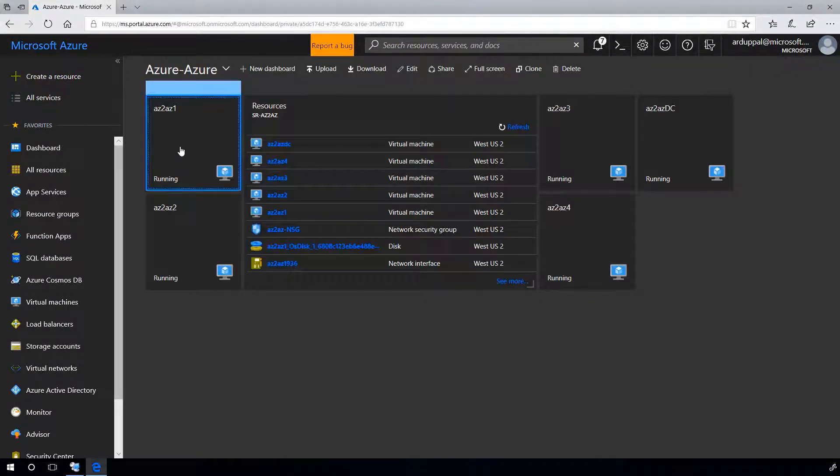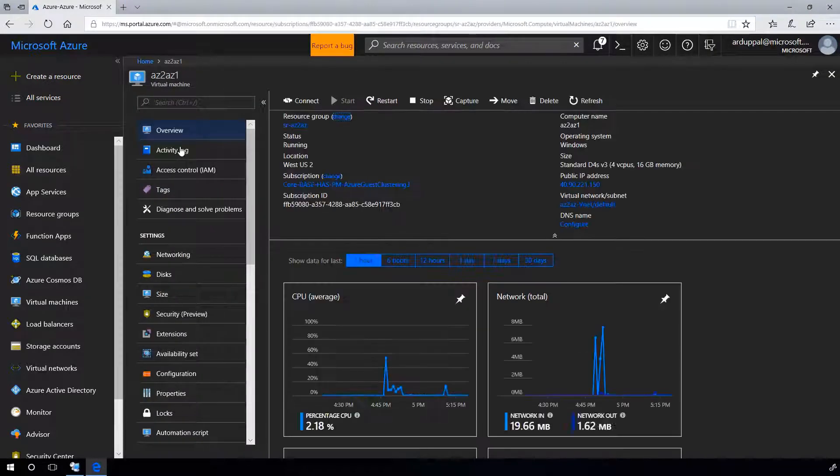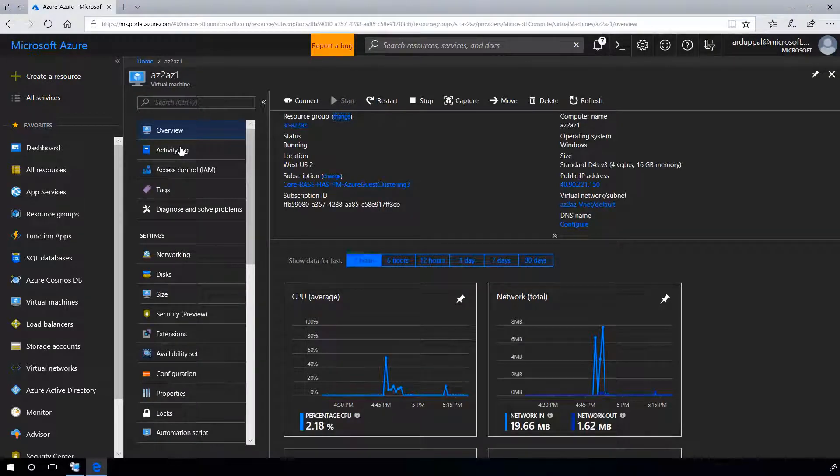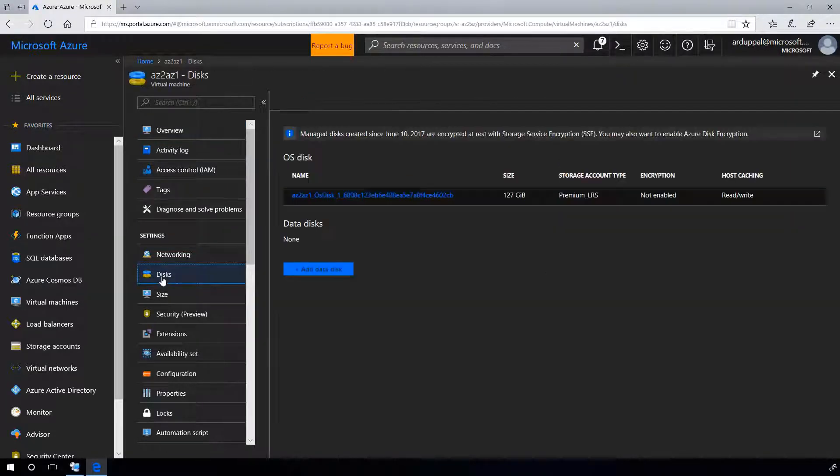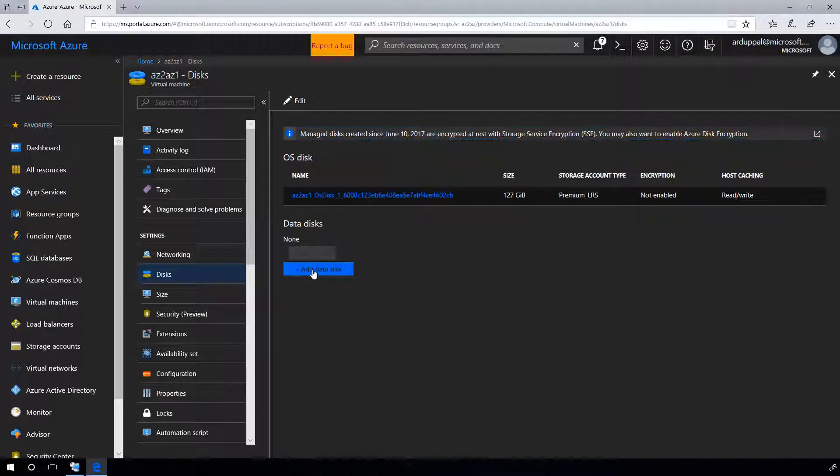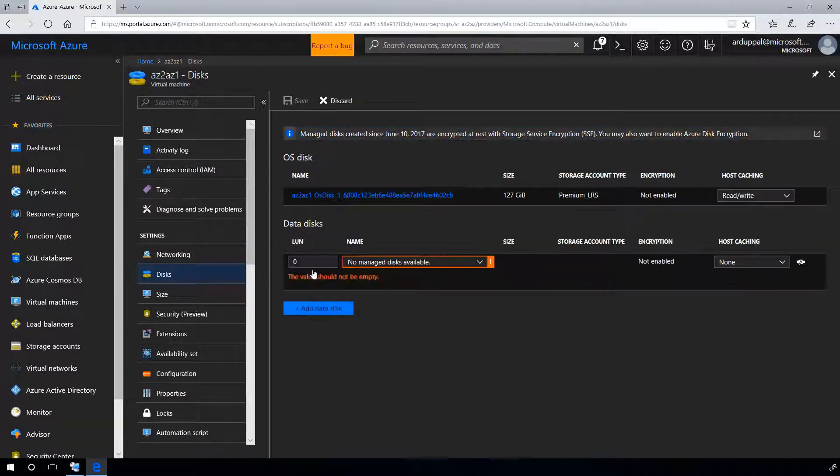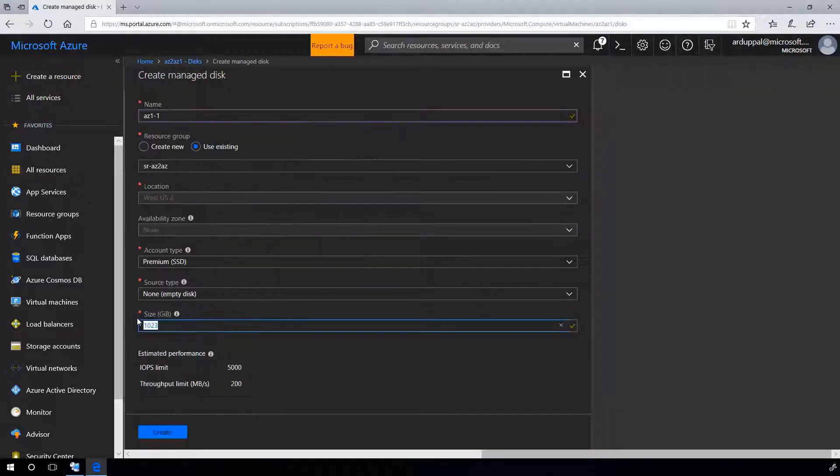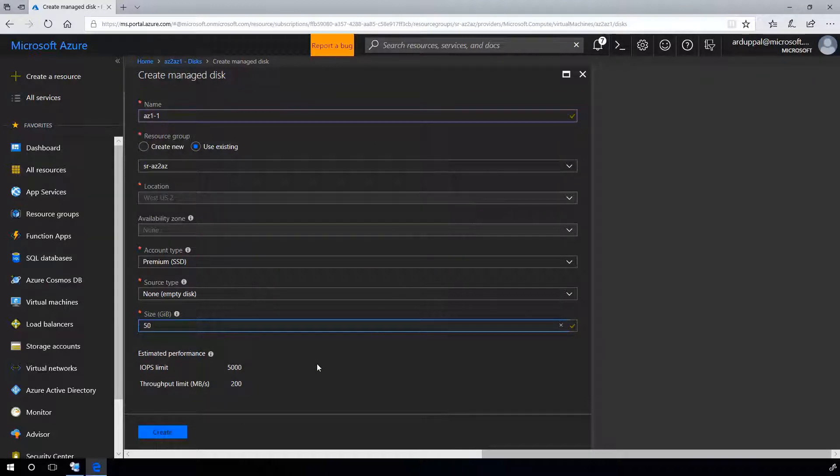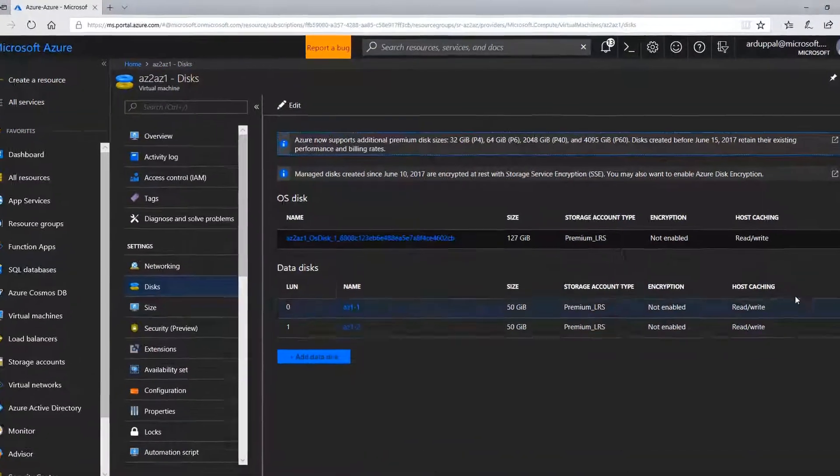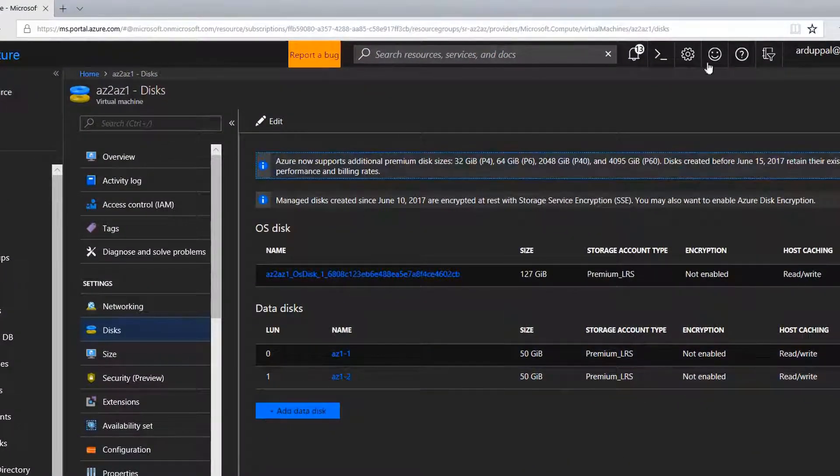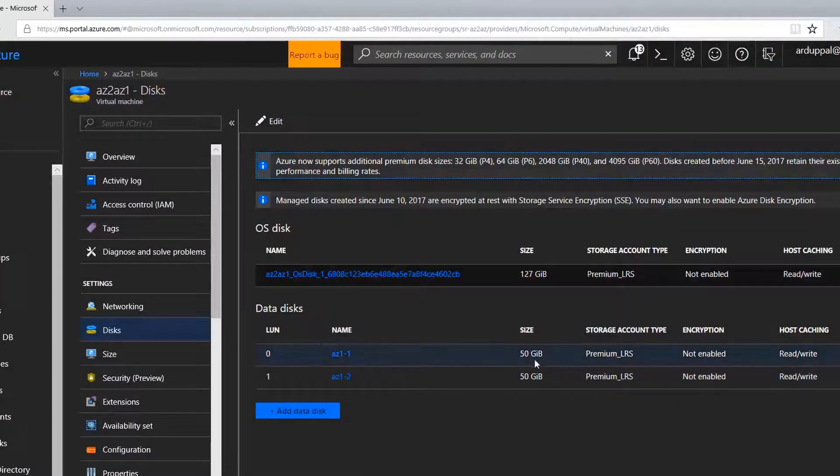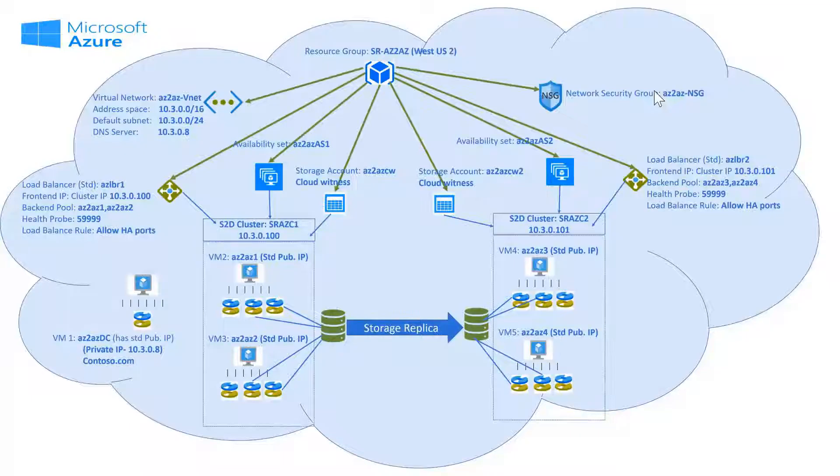To enable Storage Spaces Direct, we need to add disks to each of the cluster nodes. So, in first node, go to disk, add data disk, create disk, give it a name and size, create. I added two disks to each of the cluster nodes and made my host caching read-only.